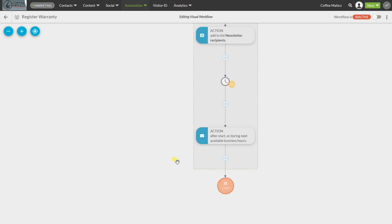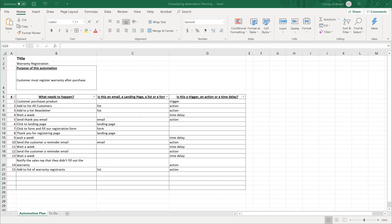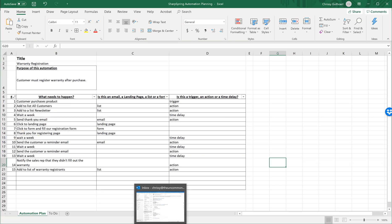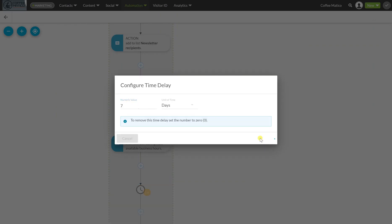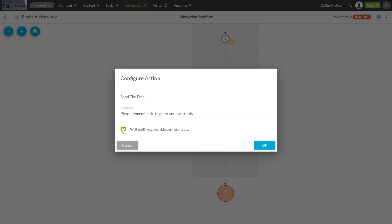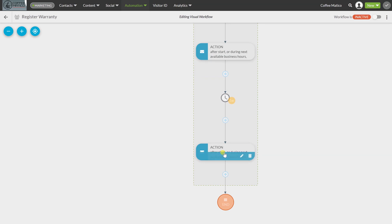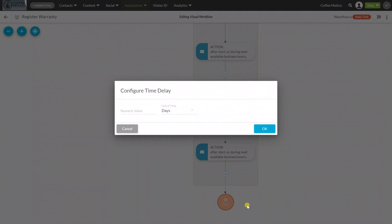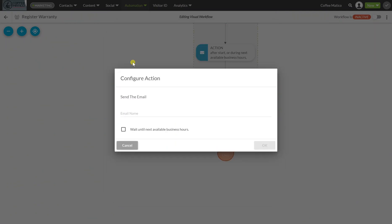When the customer goes through, they go to the email, click through the landing page, and register their warranty — it sends them a thank you page, so we don't need to put any of that in the workflow. After the thank you email is sent, we add a time delay of seven days. Then we send the email 'please remember to register your warranty,' waiting till the next business hours. Then we wait another week — another time delay of seven days — and we send it one more time: 'please remember to register your warranty,' wait until the next business hours.